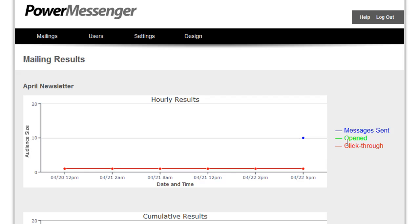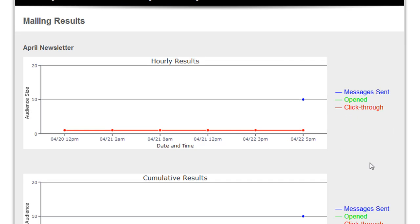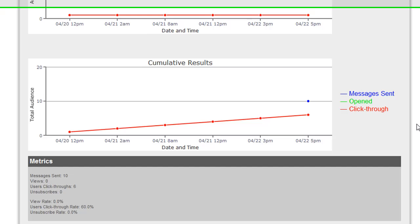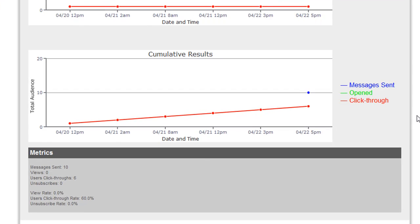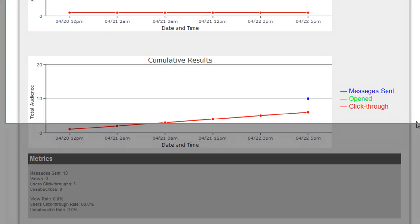Here you can see the number of messages that were sent, the number that were opened, and the click-through rate. In addition, even more information is actually stored in the database, including which links on the mailing were actually recorded. If you're experienced creating your own custom charts, you could modify this page to show whatever details are necessary for you or your client.